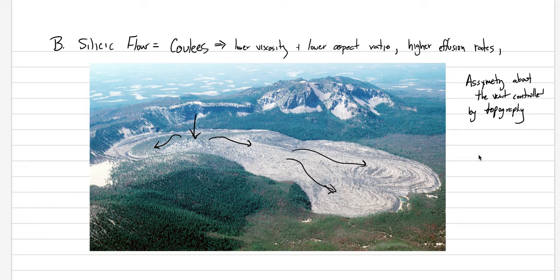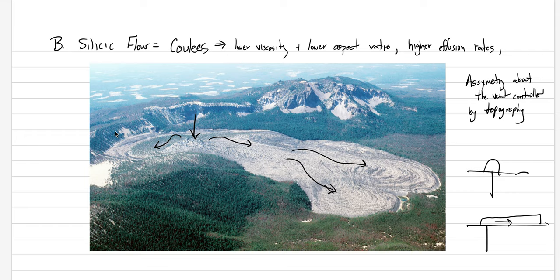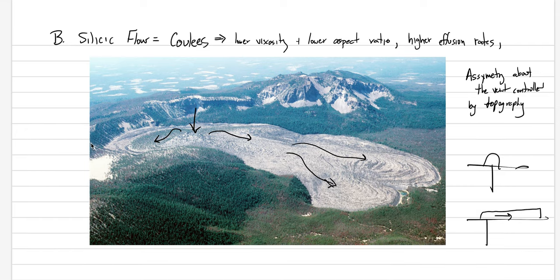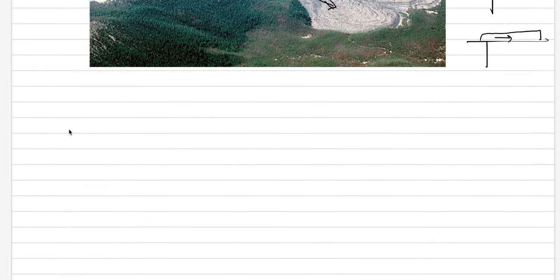Another factor that we tend to see in coulees is an asymmetry about the vent controlled by topography. A lava dome, here's the vent, there's our lava dome, it's symmetrical, it just sits up in a pile. But a coulee, depending on the topography, tends to flow downhill, and so you're going to have it be closer to the vent in one place and the other side will travel much further. And those are our two different forms of silicic lavas.